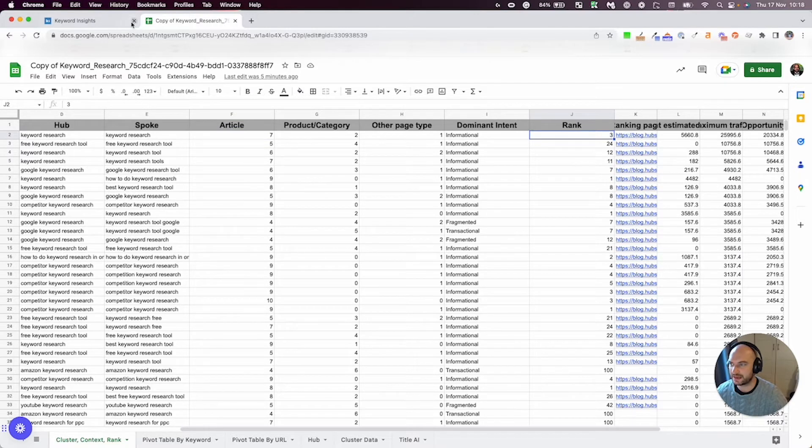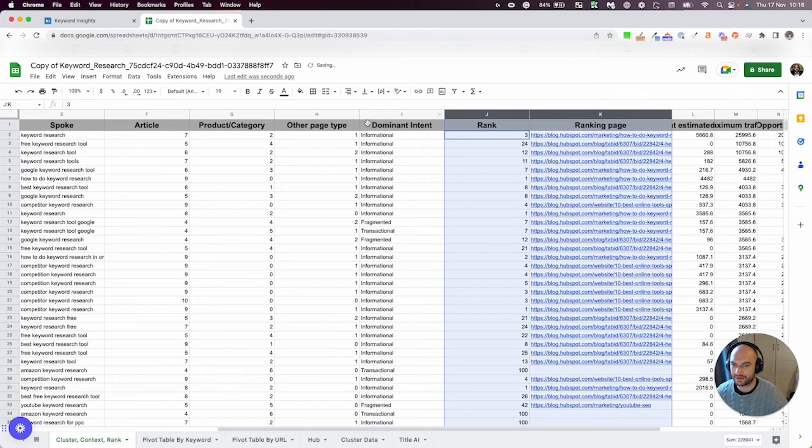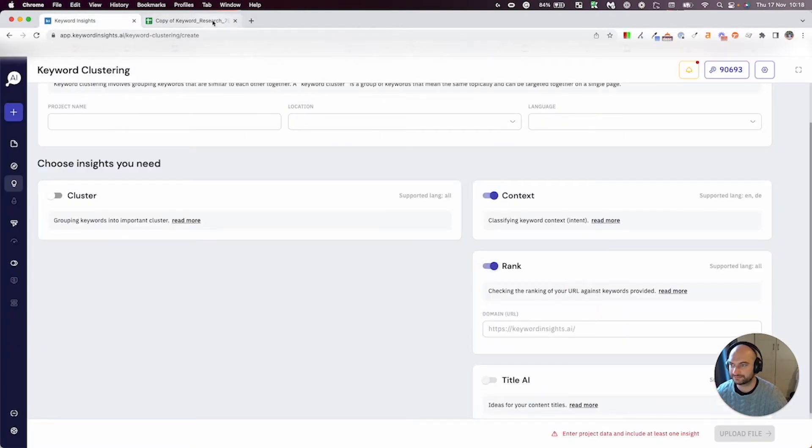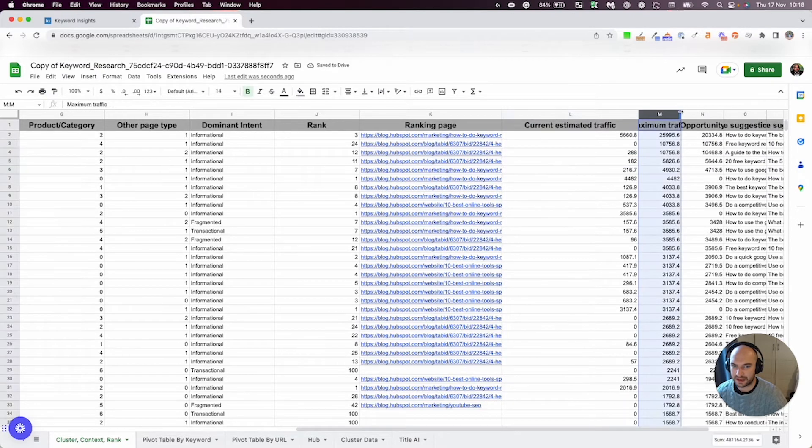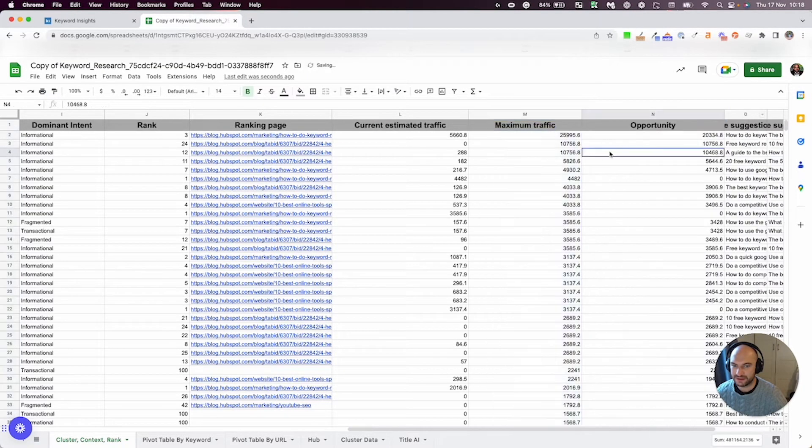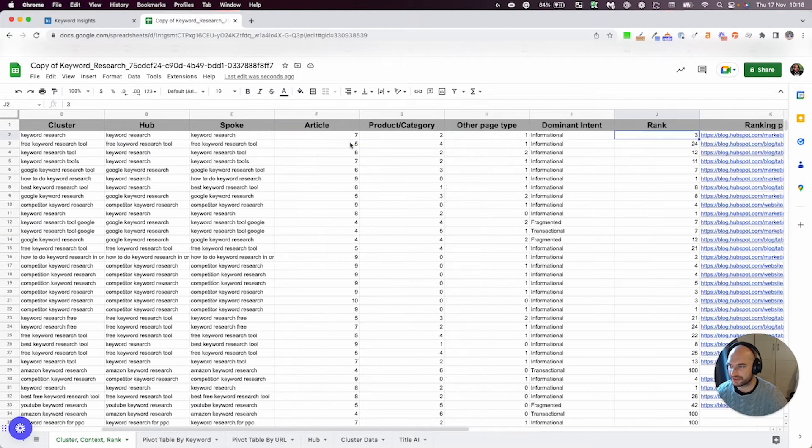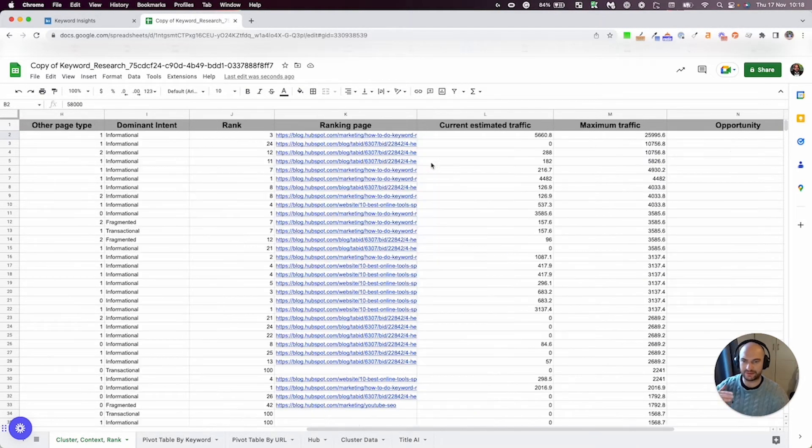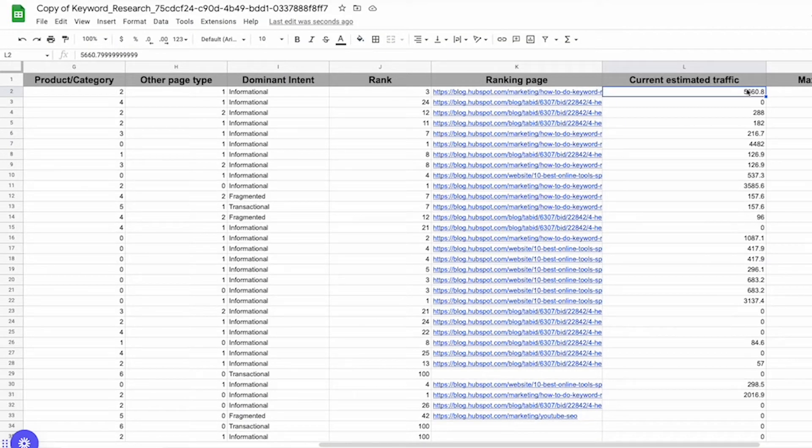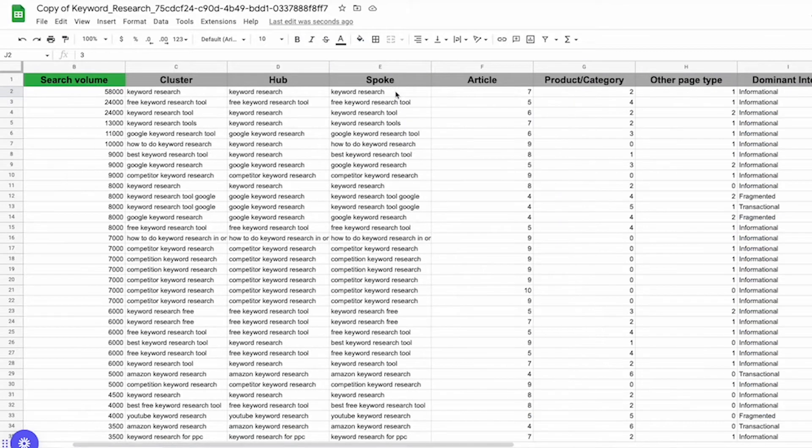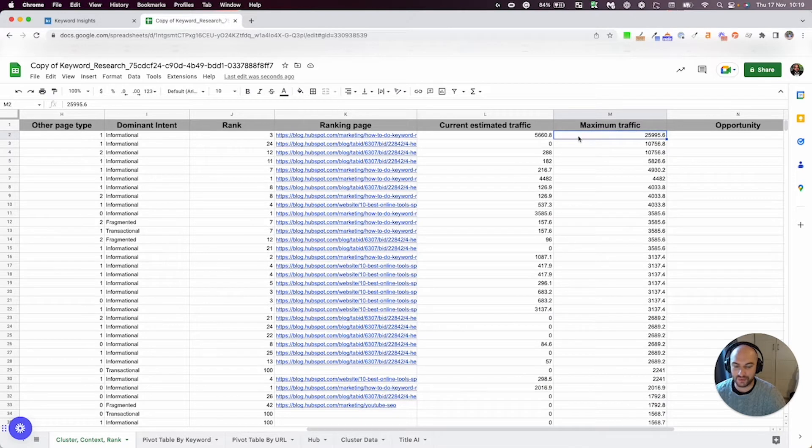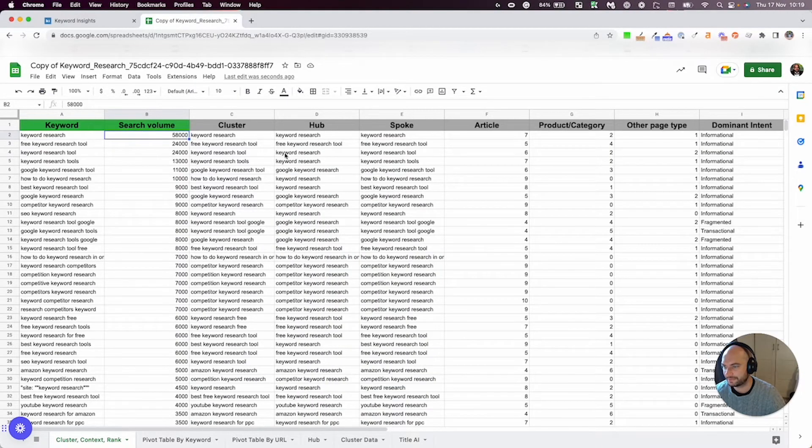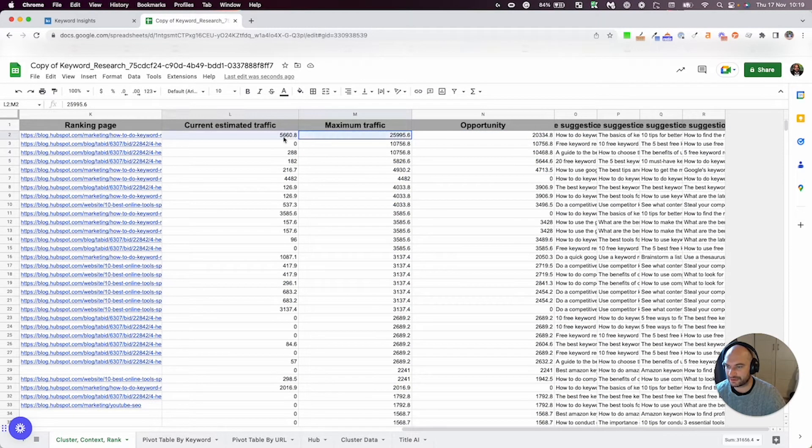We pull through the rank and the ranking page, and those two have been worked out if you've selected rank. We also have current estimated traffic, and then maximum traffic, and then the opportunity. And how this has worked out is it looks at your current rank, it looks at the search volume of that keyword, and it applies a click-through rate curve. So what we're saying is your estimated traffic is actually where you're currently ranked. So three would be probably about eight percent.